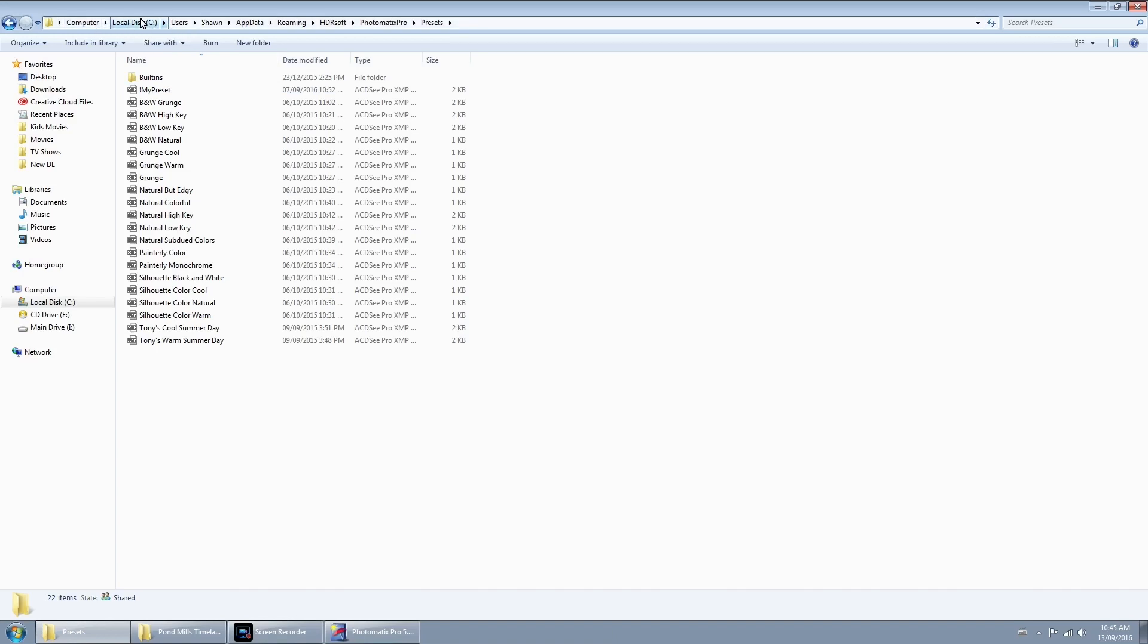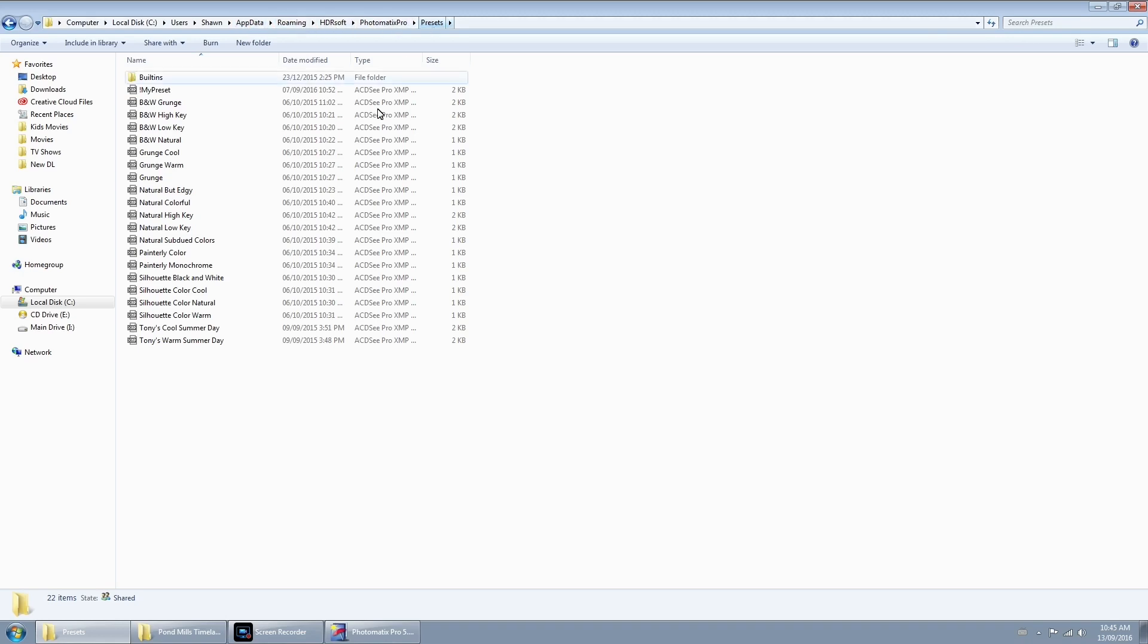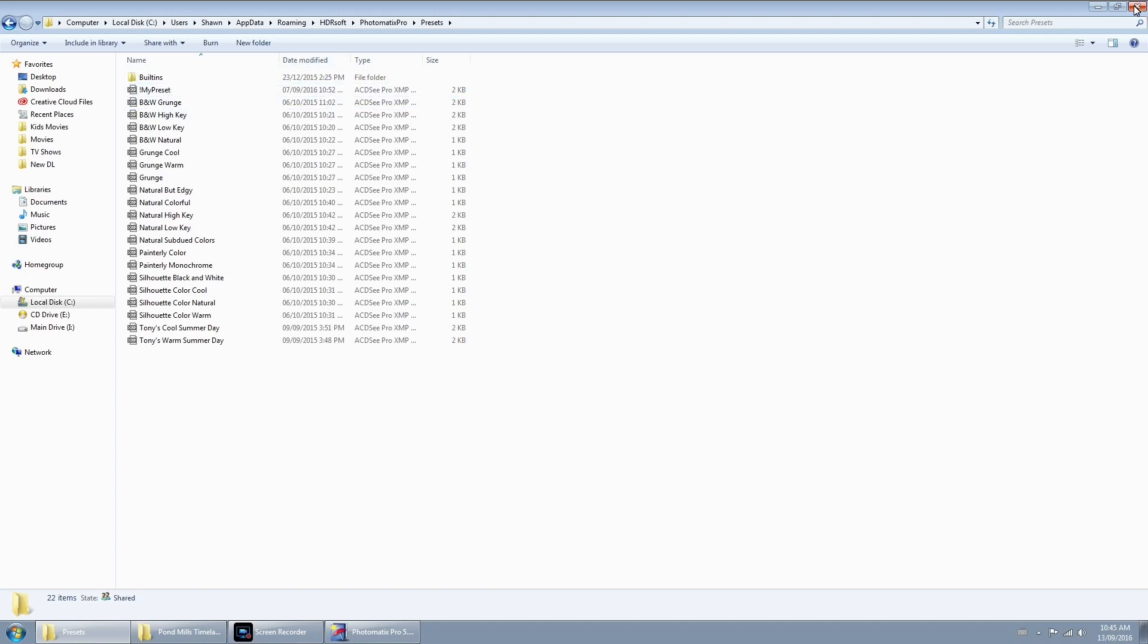So if you look up top here, here's the directory where we need to move the preset that we just saved. For this is on a PC you can see it's user, sean, app data, roaming, hdrsoft, photomatics pro, and presets. It most likely is different on a Mac so you'll just have to find the path and just paste your preset in there. You can close that down when you're done and then we will move on to step two.